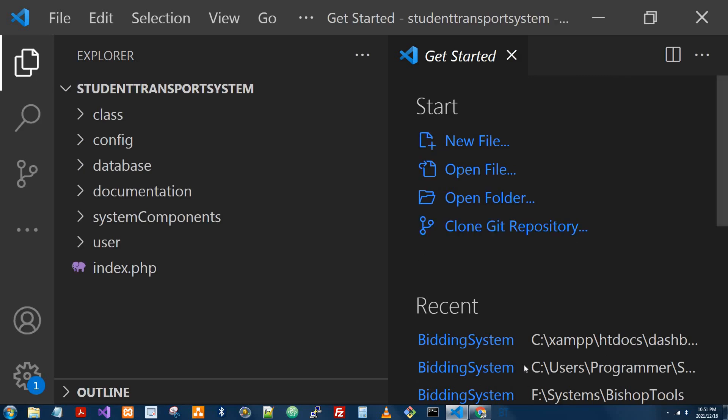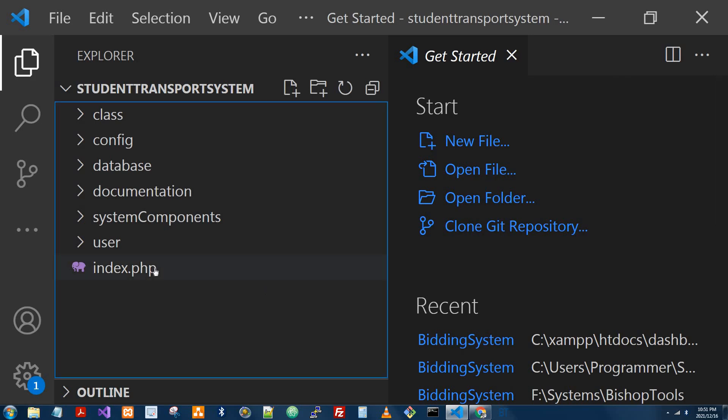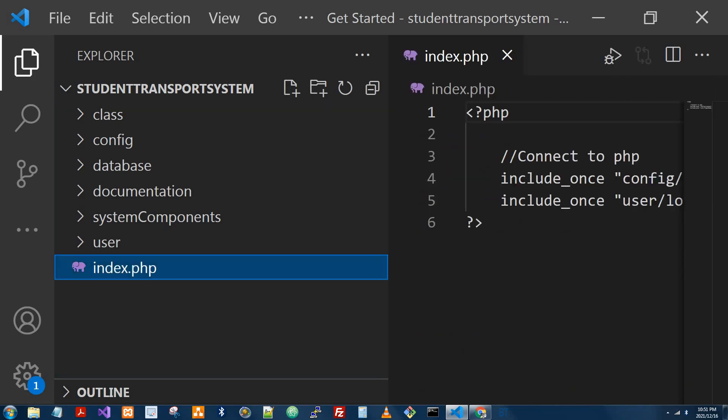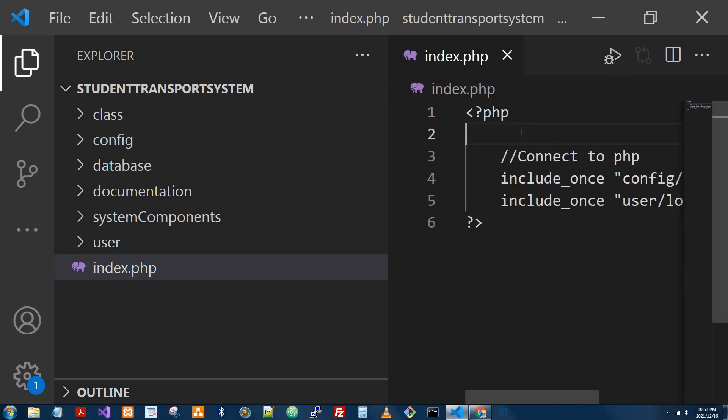All right, cool. Here's the repository. Now, I think from your side, once you make a change. I'm going to make a change. Hi there.